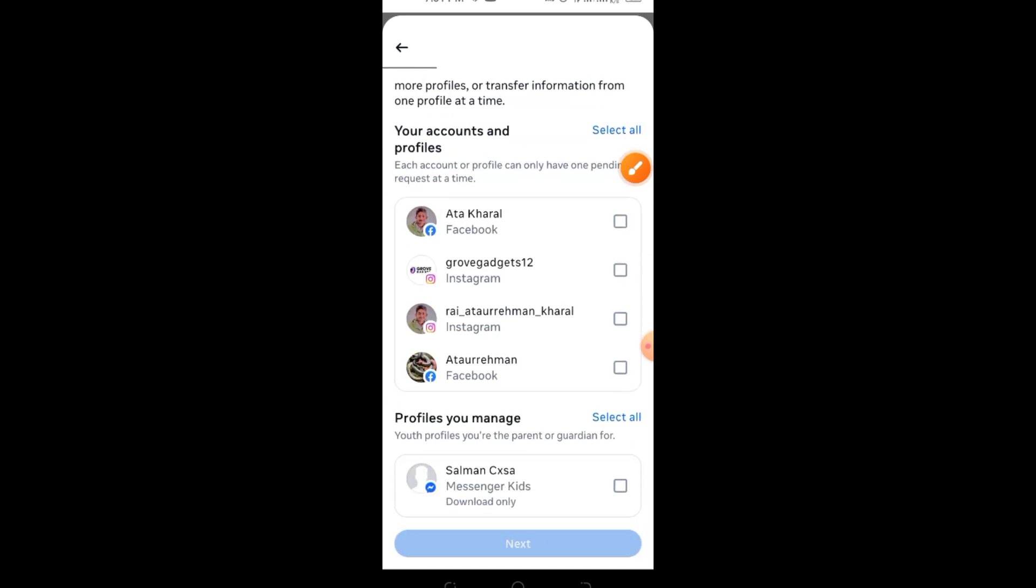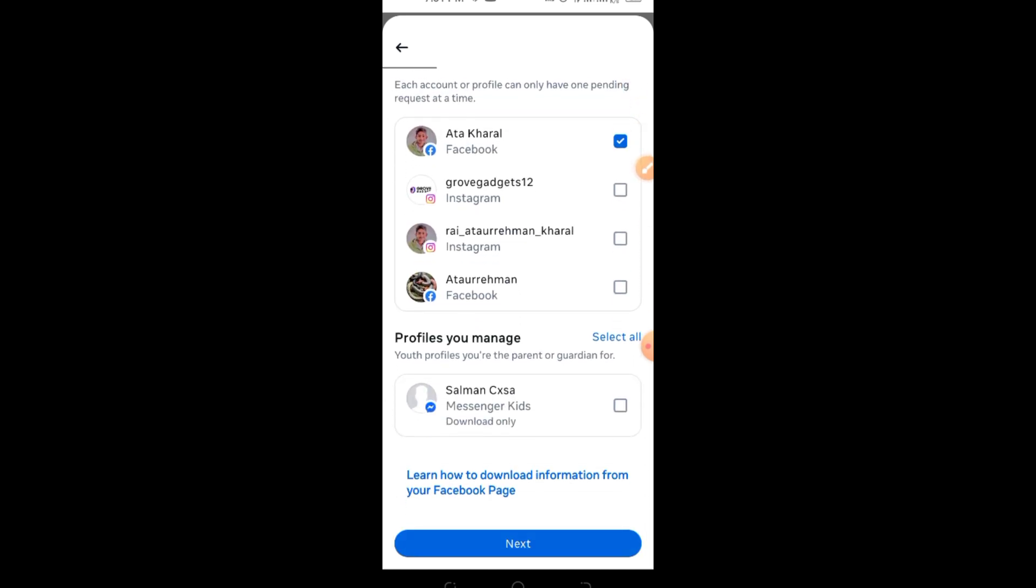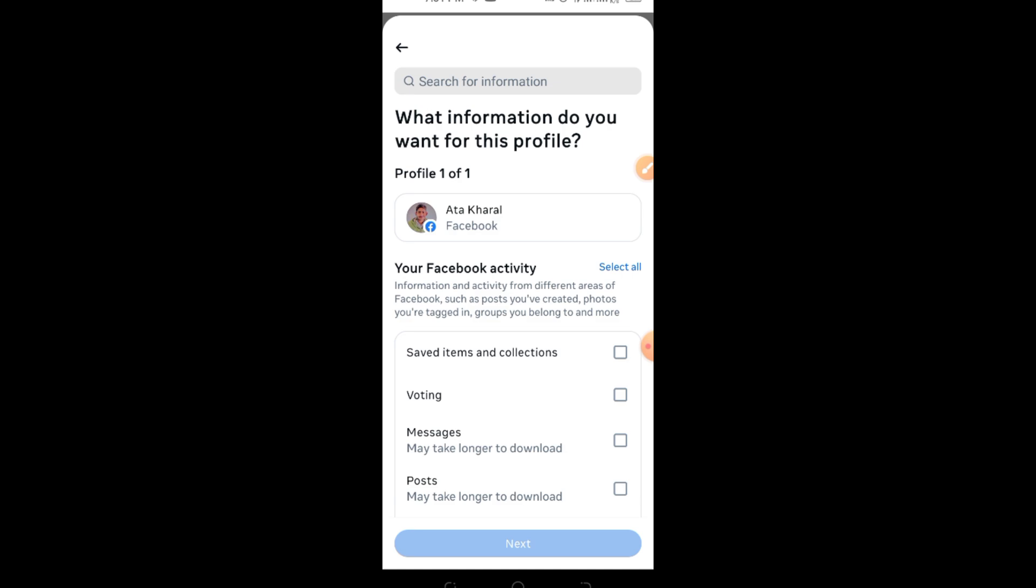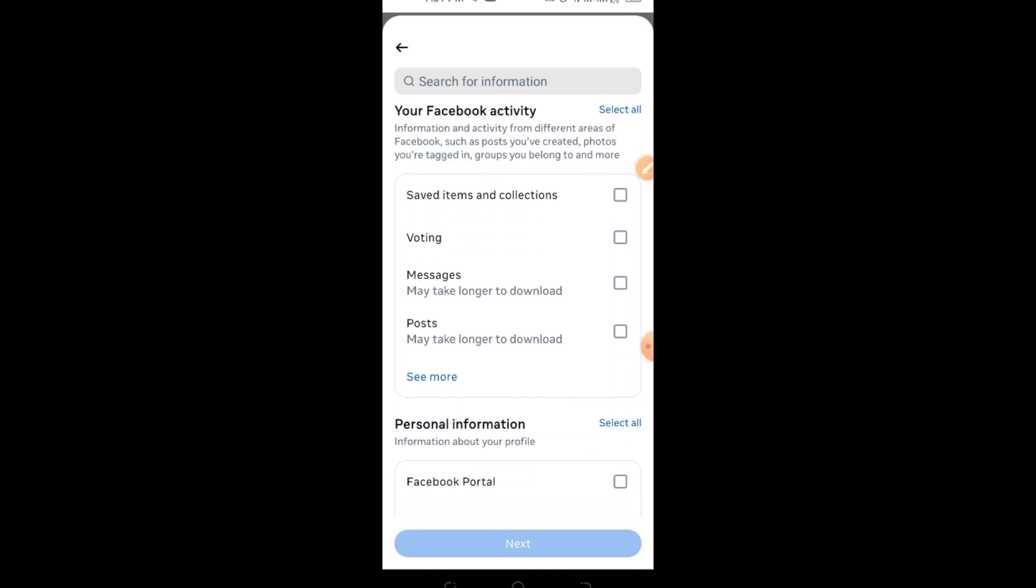Step 8: Tap on Specific Types of Information. Step 9: Scroll down and select Messages. Step 10: Tap Next and then Download to Device.